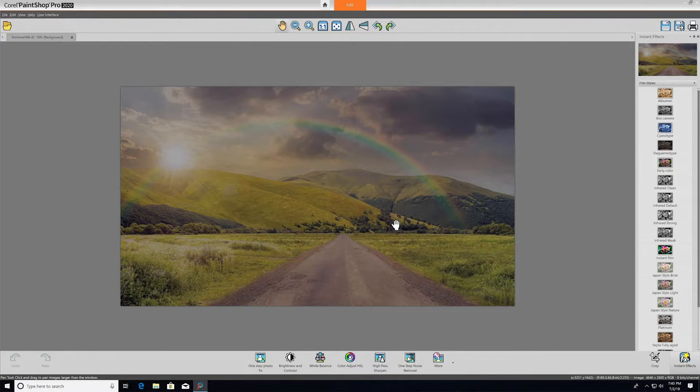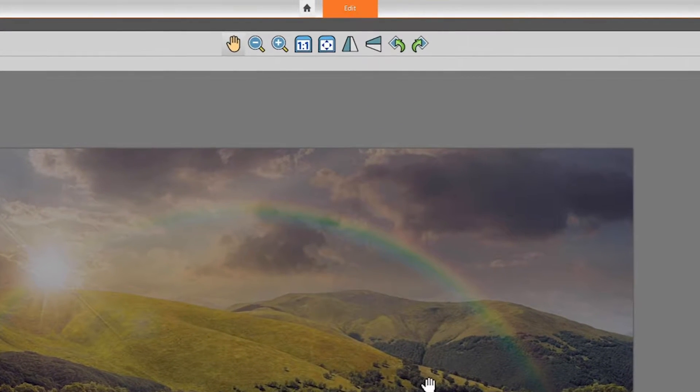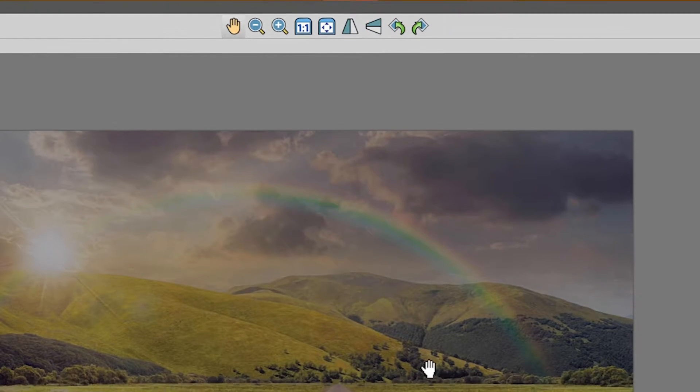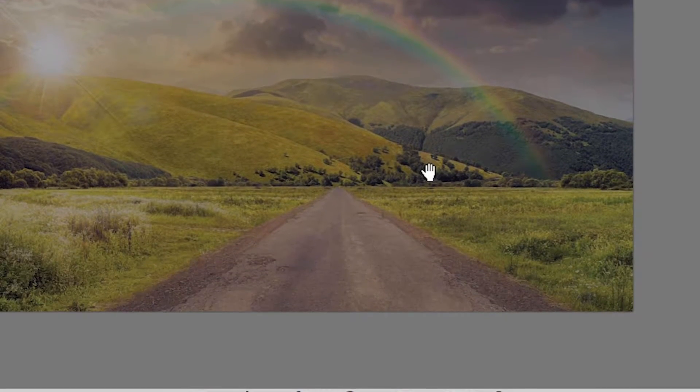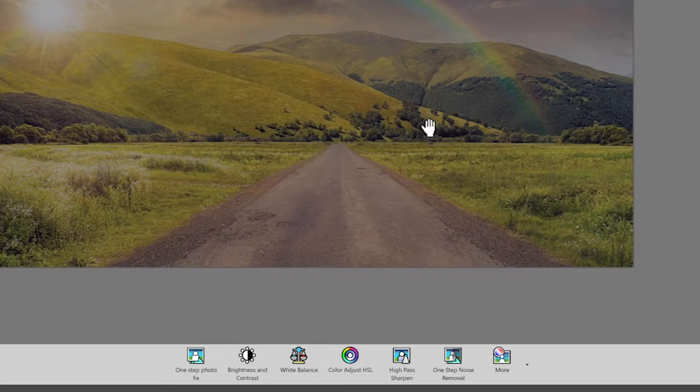So let's look at some of the tools. The top bar is home to your basic editing tools like pan, zoom, flip, and rotate. Moving down to the bottom toolbar are PaintShop Pro's most popular tools conveniently assembled for you.